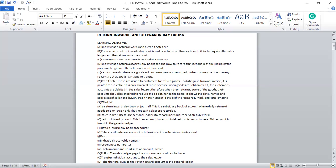C: Return Inwards Account. This is the account to record total returns from customers. This account is found in the general ledger. Once they return the goods, you go to the sales ledger and credit the individual accounts. Then the corresponding double entry goes to the general ledger, where you find the return inwards account and you debit it.